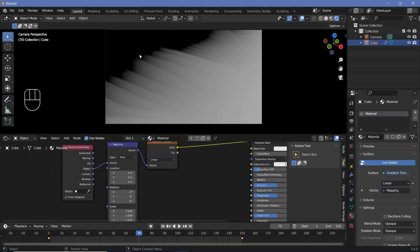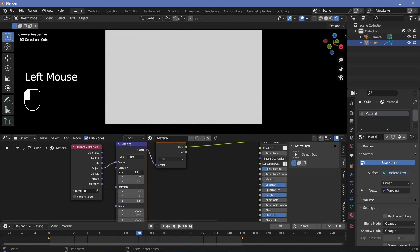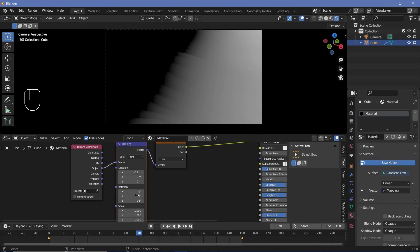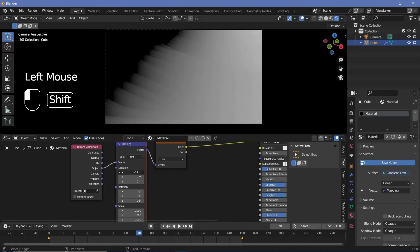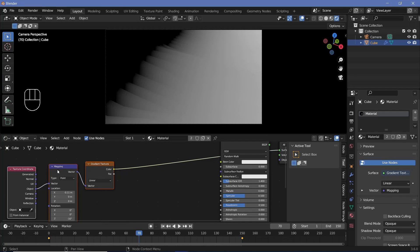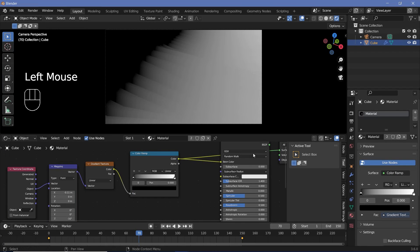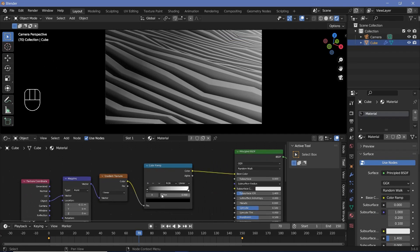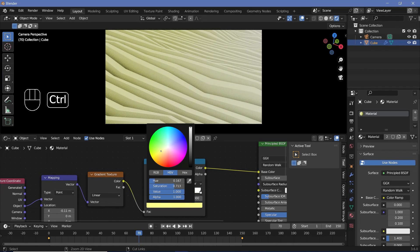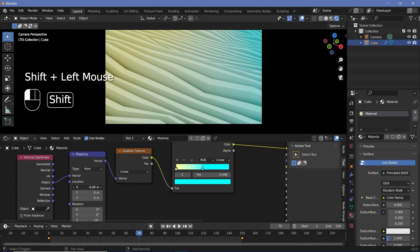Play around with the rotation to get the gradient at the angle you want — for example, about minus 35 degrees on the Z axis to go left to right rather than top to bottom. Add a color ramp node, connect its output to the base color of the principled BSDF. Change the black stop to a yellowish color and the white stop to a nice blue, then drag the blue stop inward to adjust the gradient contrast.